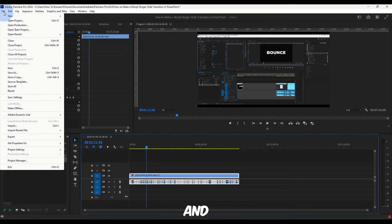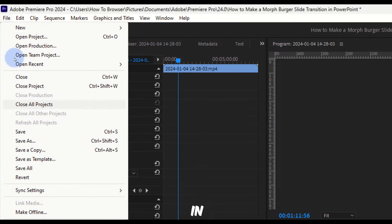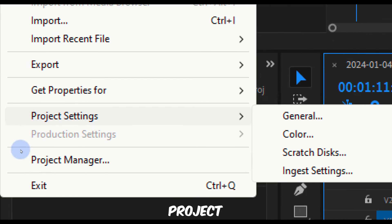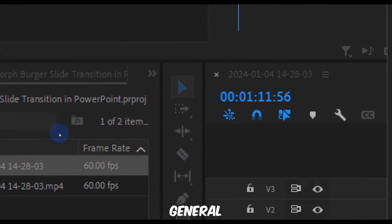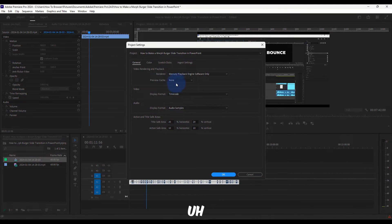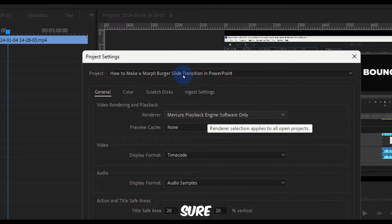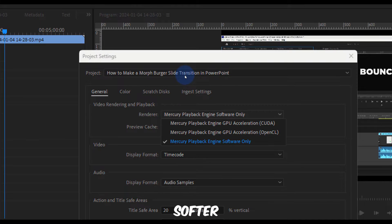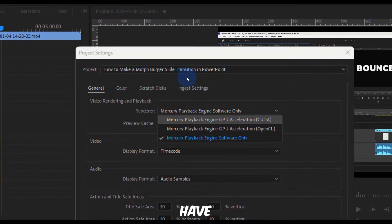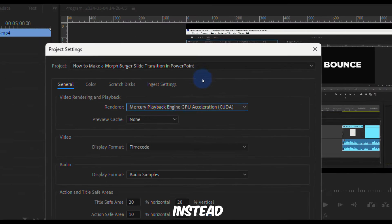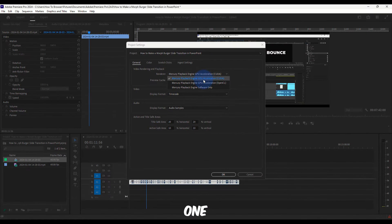Click on File, then go to Project Settings and click on General. Here you have General and Render. In the Render section, make sure you do not have Mercury Playback Engine Software Only selected — instead select Mercury Playback Engine GPU Acceleration. Select this one instead of the software-only option. It works much better and I don't have lag with this setting.